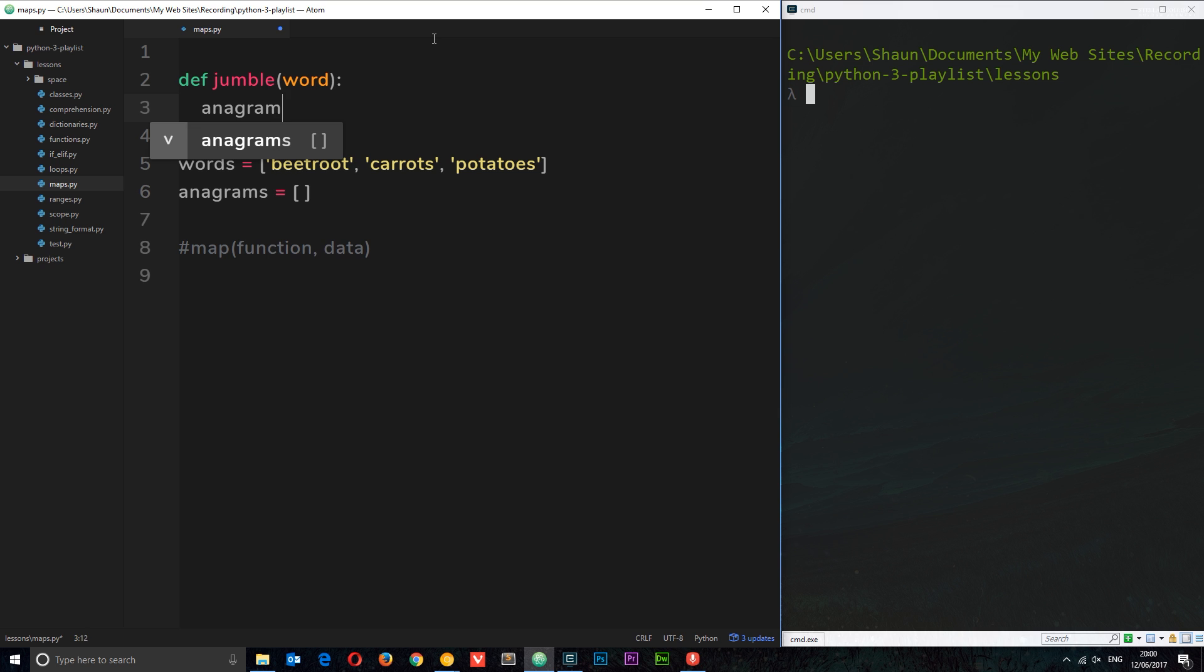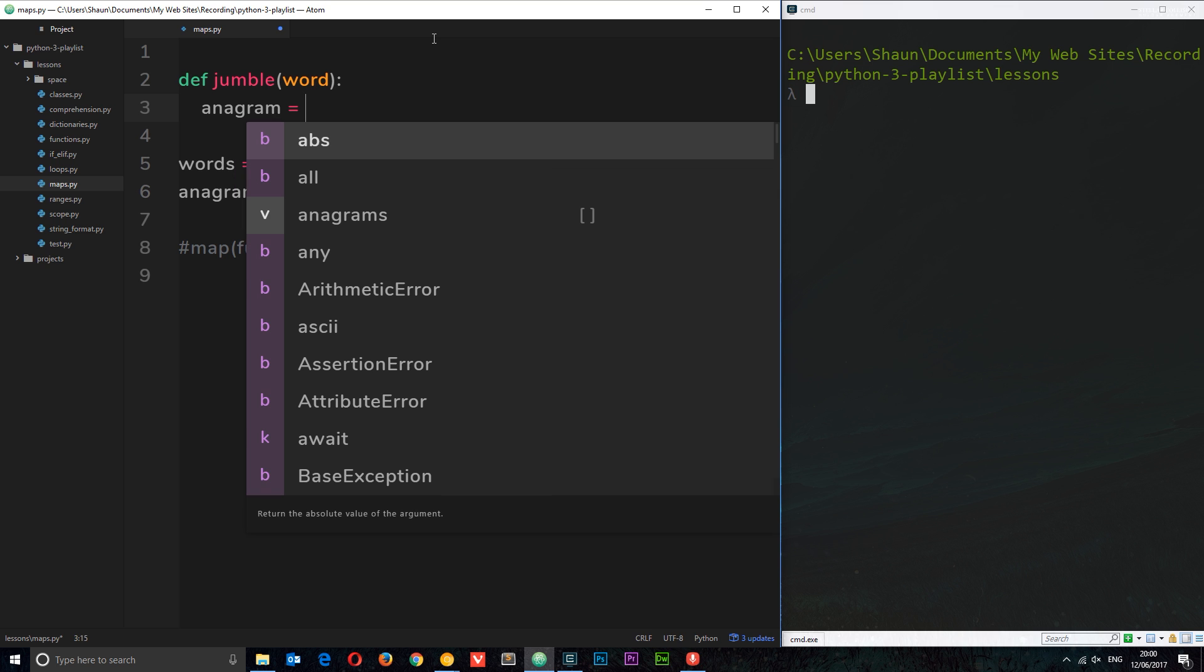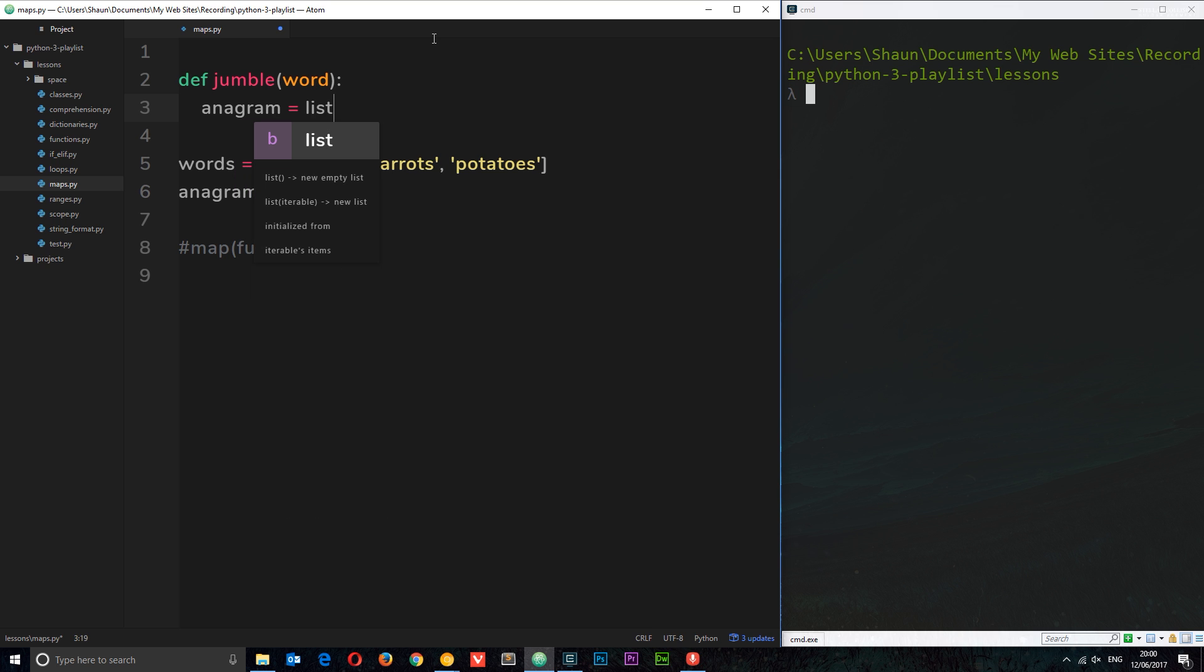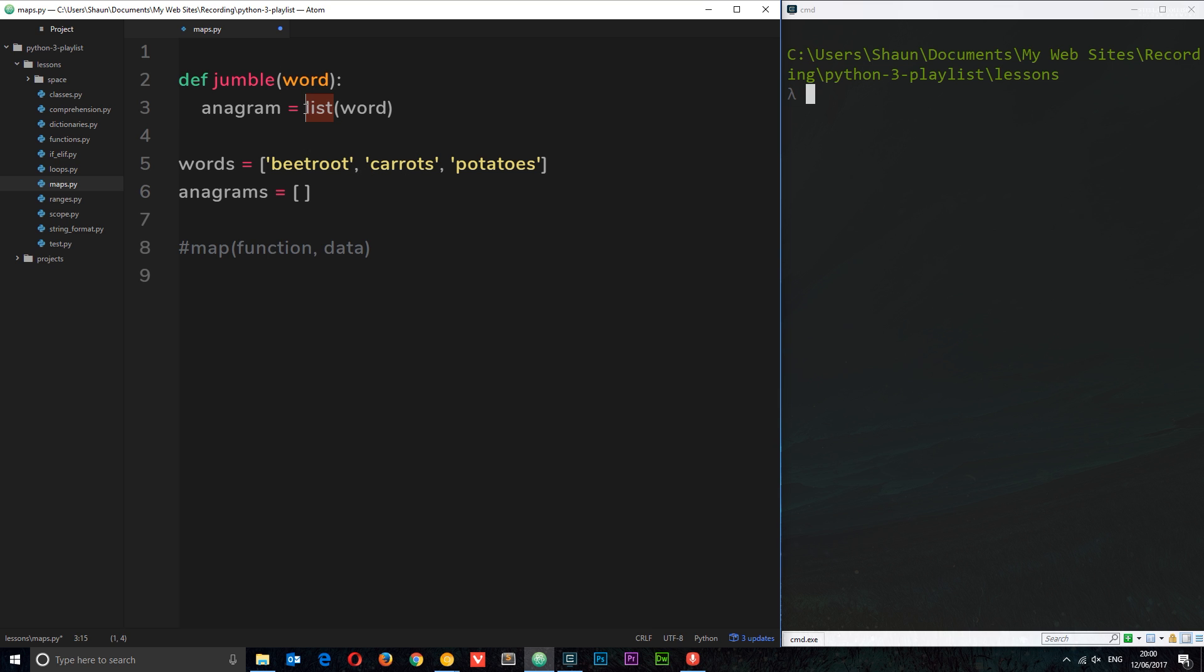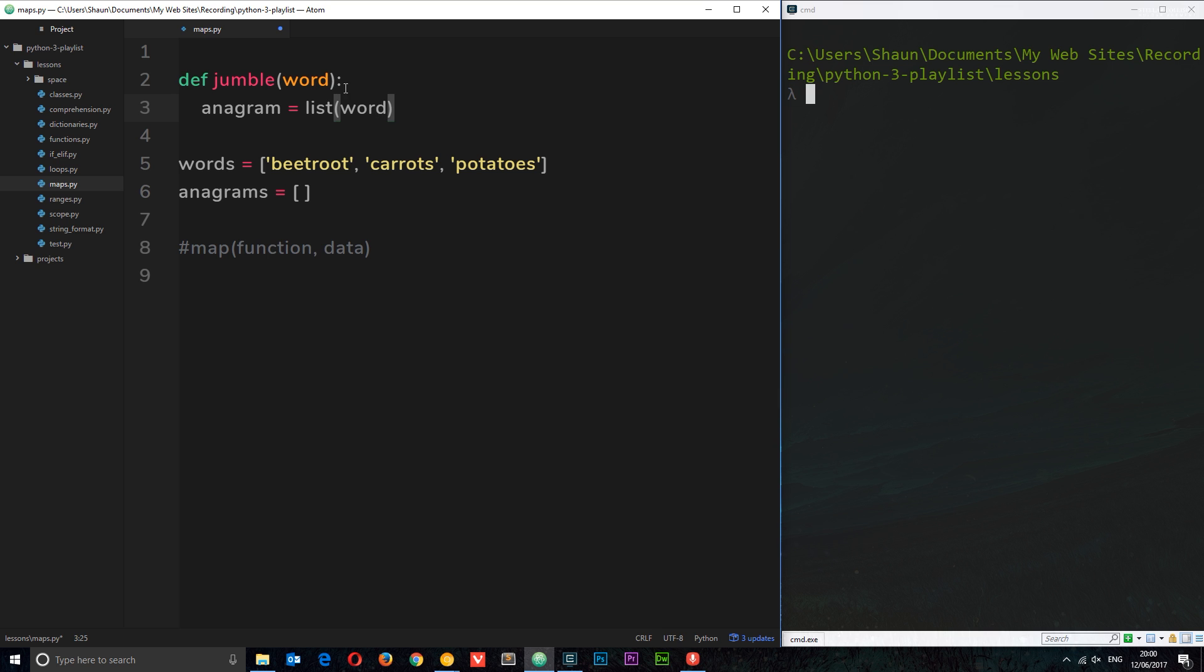First, let's define this function which is going to make these an anagram. We'll say def jumble—it can be named whatever you want—and it takes in a word. This word is either going to be beetroot, carrots, potatoes, etc. Inside this, what I want to do is say anagram equals list(word). We're taking this word which is passed in and making it into a list. What that does is turn the word into a list of characters. For example, beetroot would be 'b', then 'e', then 'e', and so forth. We've got a list of each individual character in this list now.